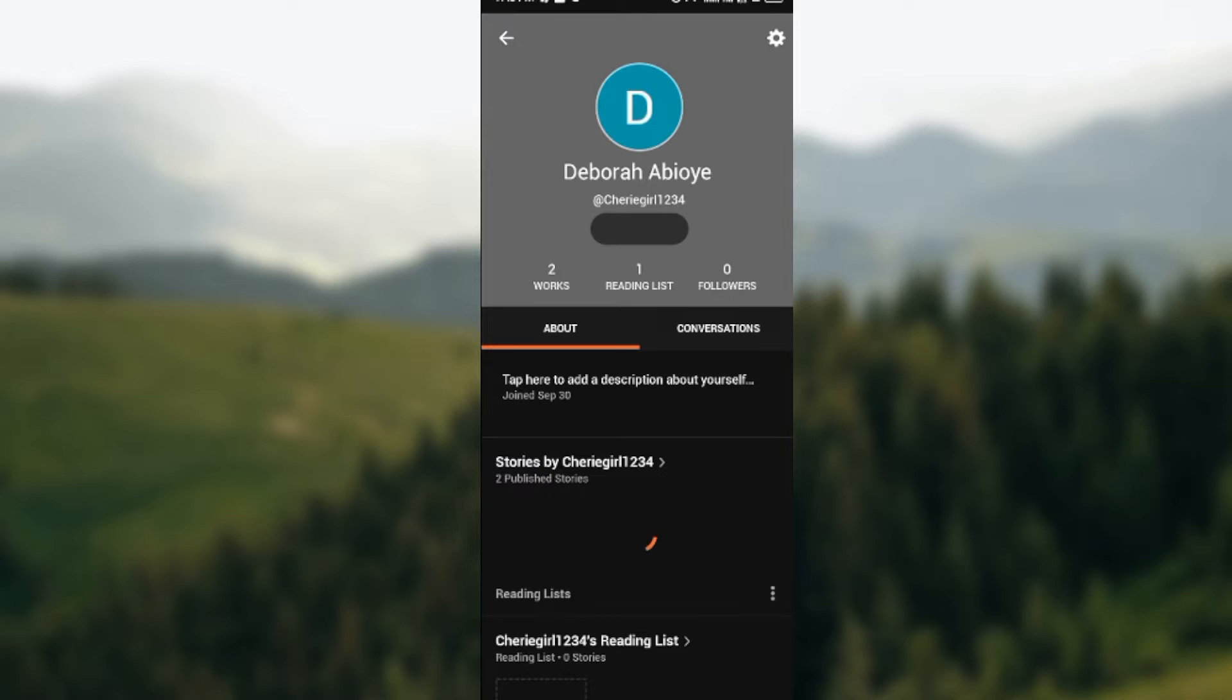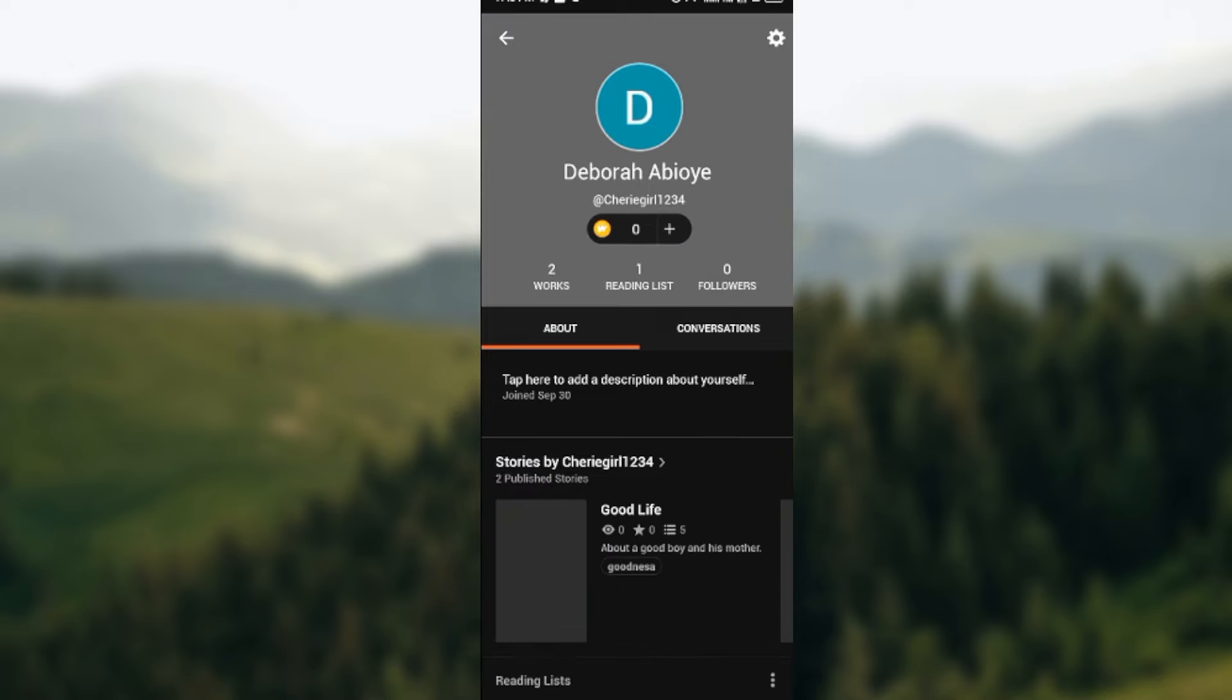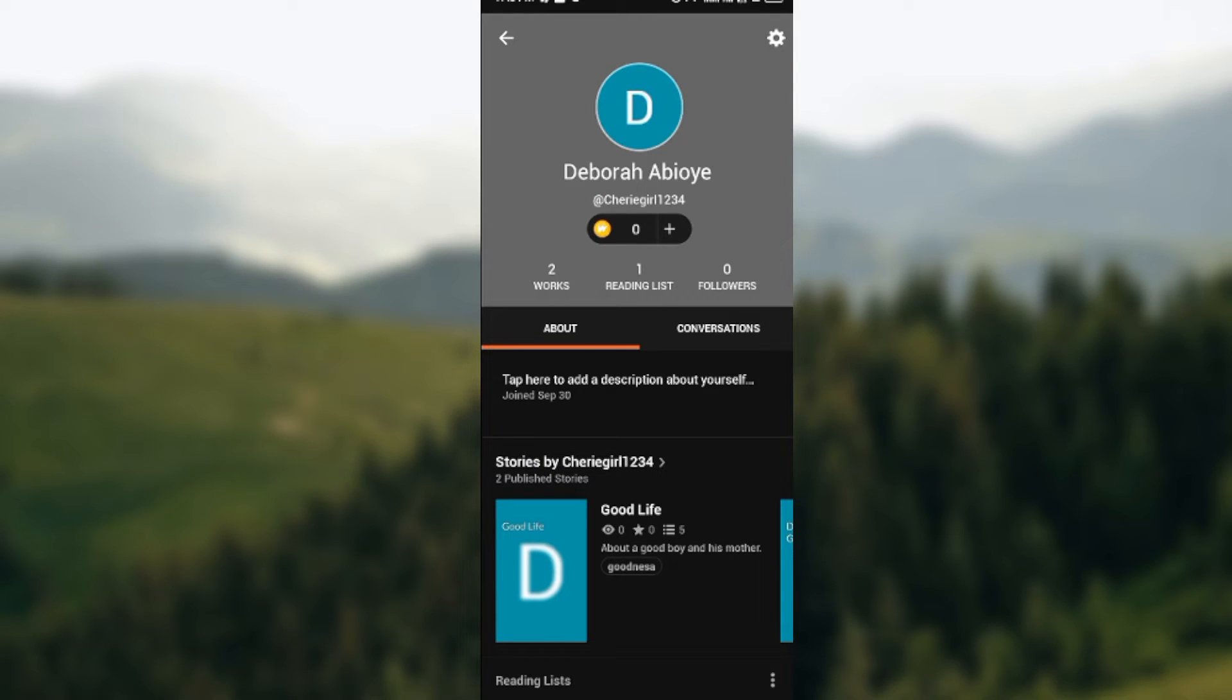Once that is done, you will also select the settings icon located at the right hand corner of the screen.